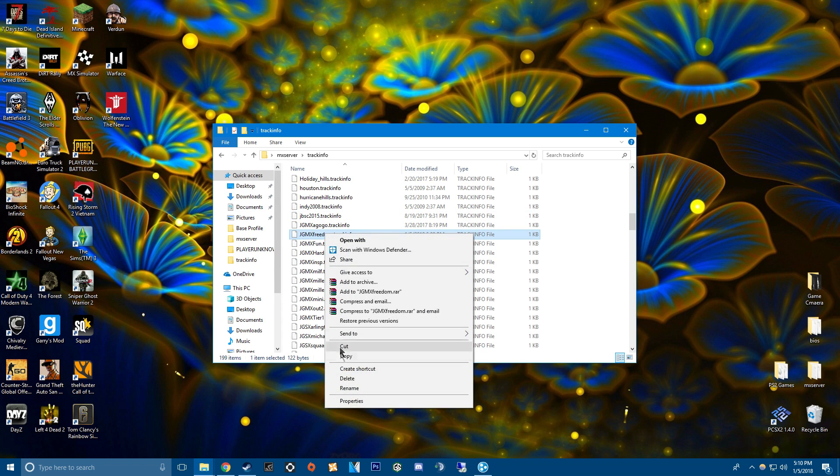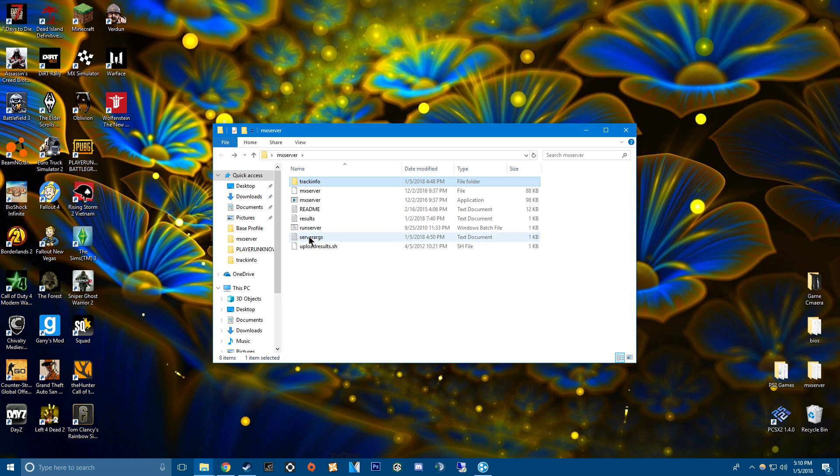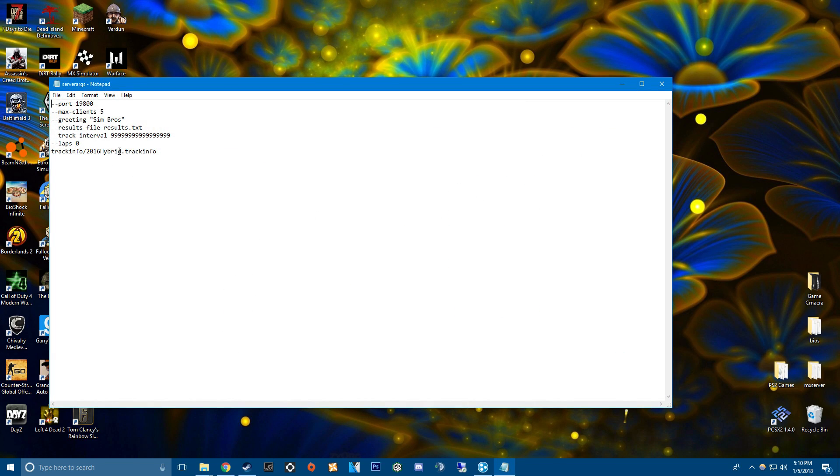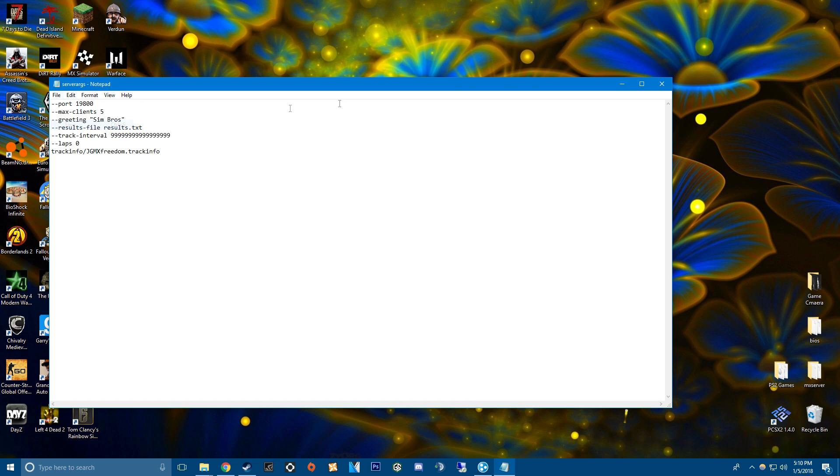And what I like to do is right click it. Go down to rename and copy. Then go to your server args and it should look like this. And then you highlight that and then paste. So that's what it should look like when you want to play on something. Save.